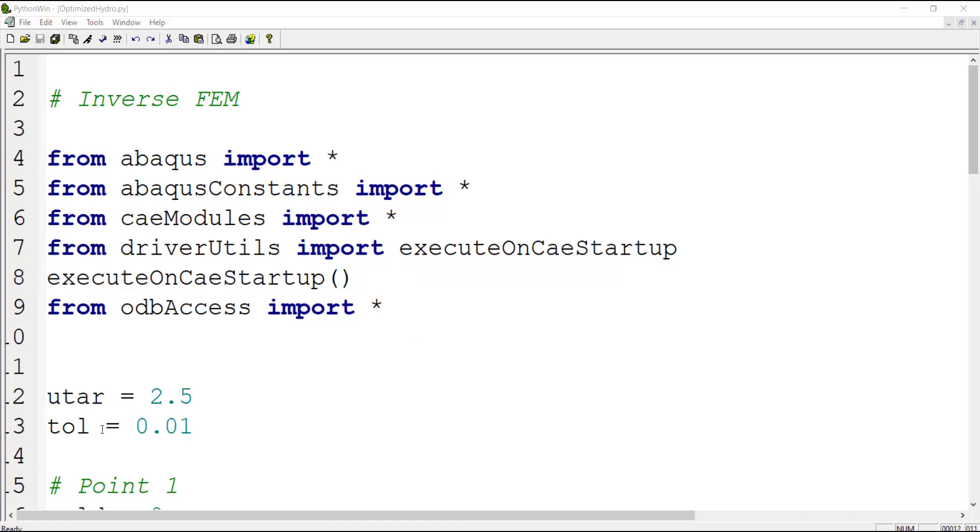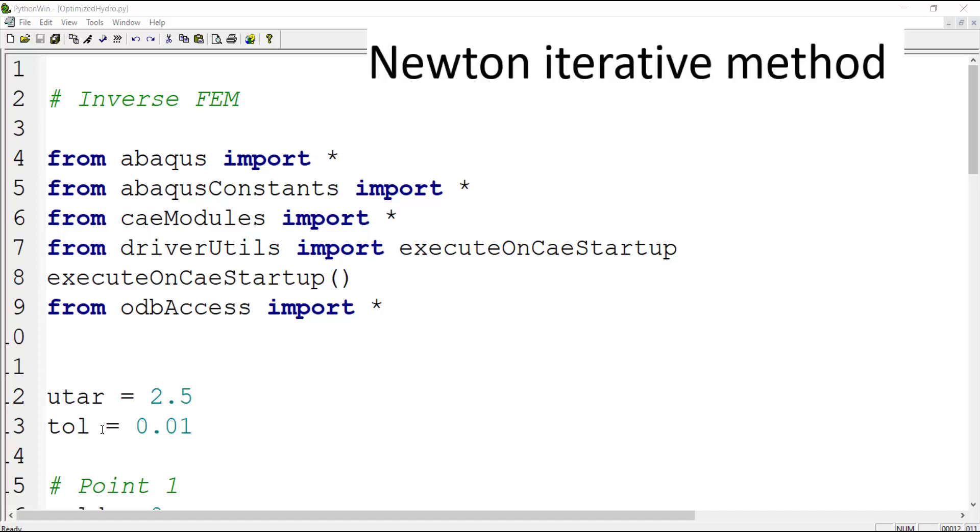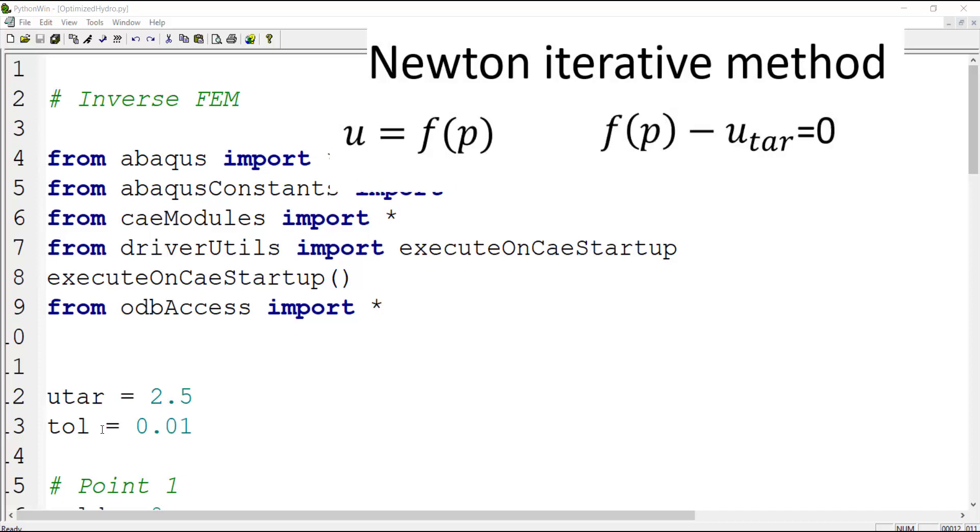For iterative solution of this problem we use Newton iterative method. In this method, at first we assume that displacement is a function of pressure and we want to reach to a target displacement by finding the pressure.